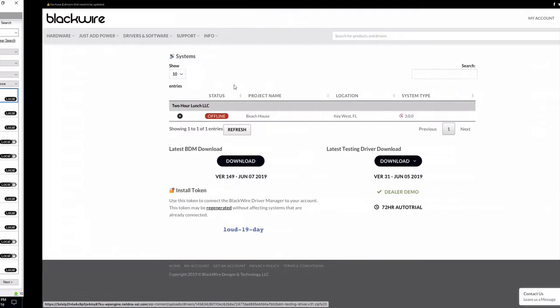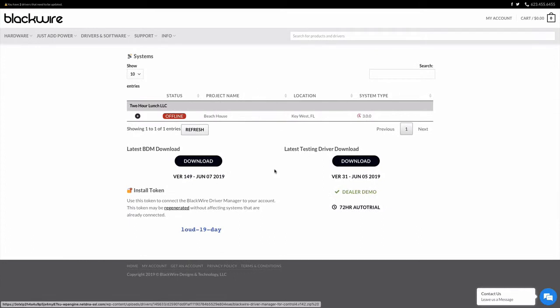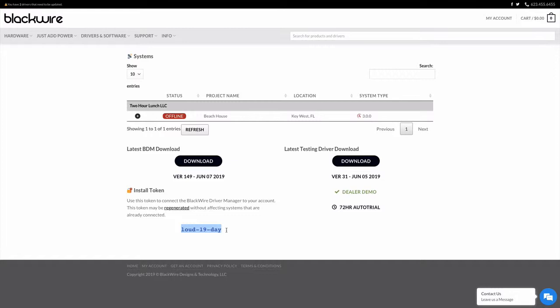So when you go there, it'll be in the table here. As you can see, the install token is here on this page, on your manager page. And mine is loud19day. I can tell my installer that's what it is and have them write that down on their phone or send it to them in an email and they can reference it.